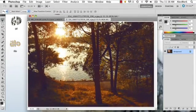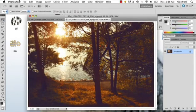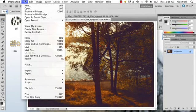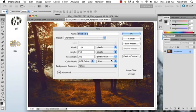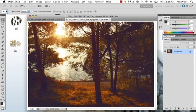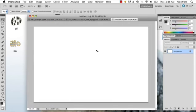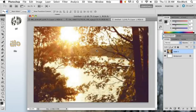And hit Command C or Copy. Then you can go to File New, and you push OK. Because it's in your clipboard, it'll know exactly how big the photo you've picked is, and then you can just paste it in there.